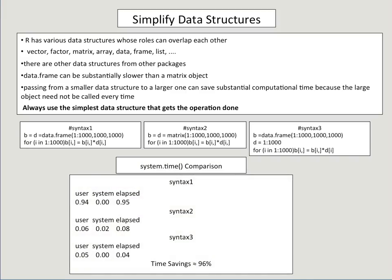And if you compare the system enough times, you'll see that Syntax 3 is actually the quickest. Now most of the jump is between Syntax 1 and Syntax 2, but Syntax 3 is also substantially quick because you don't need to call the data frame each time you're doing the multiplication.